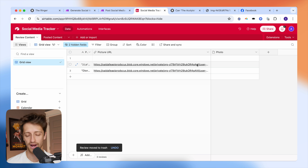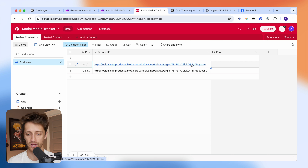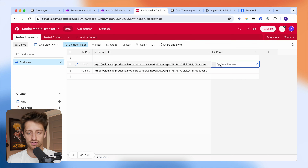Hey guys, in this video I'm going to show you how you can automatically convert image URLs to images in Airtable. Let's do it.